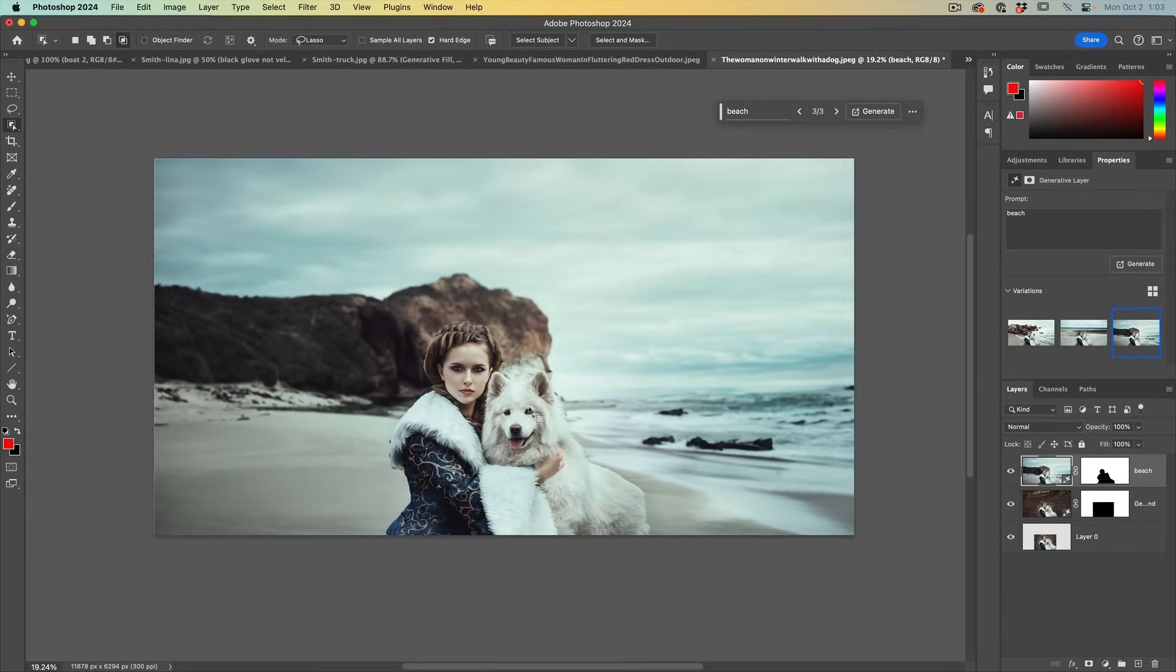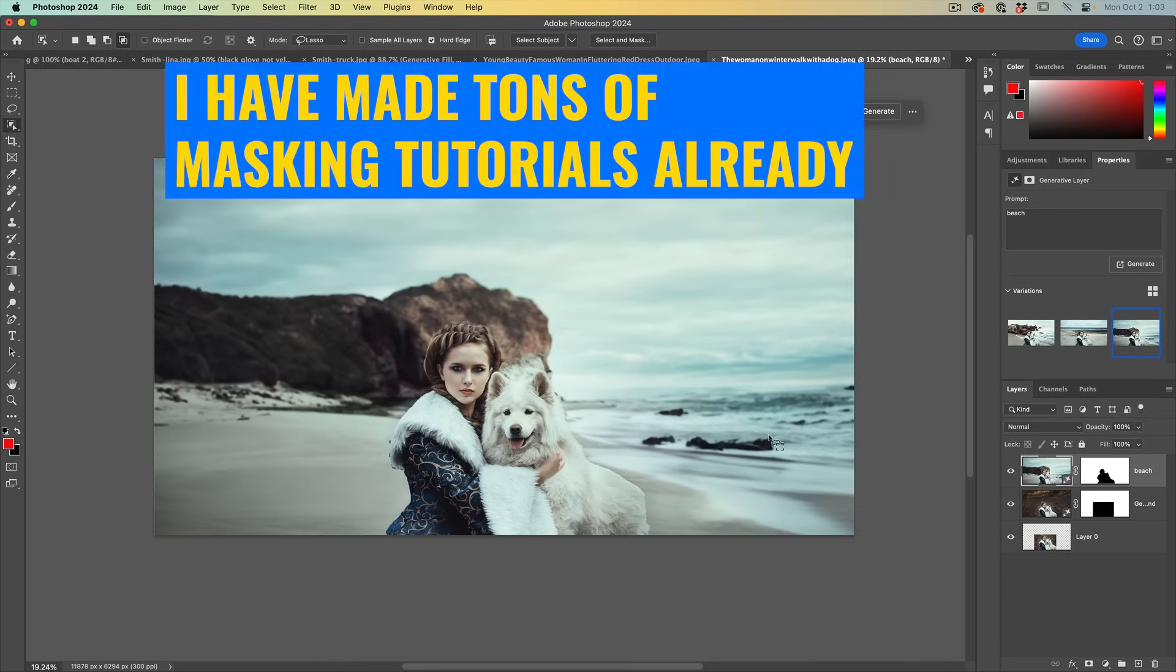Notice it blurs the background to respect the depth of field. And if you wanted to make these selections better, just make sure you clean them up on the mask before you generate the background. But this is not a masking tutorial. You know how to do that. Let's move on.